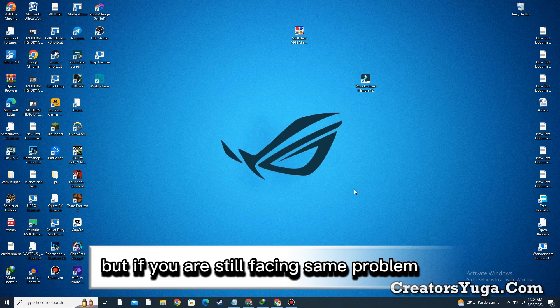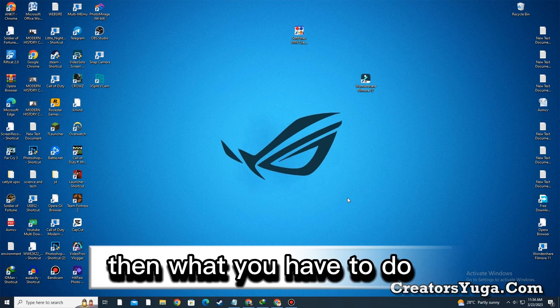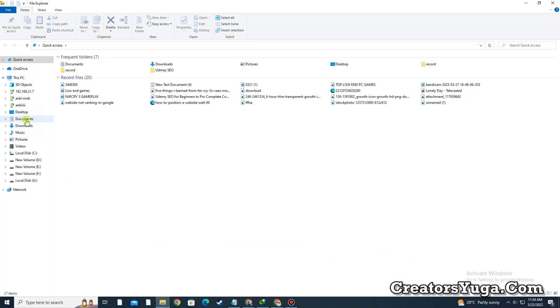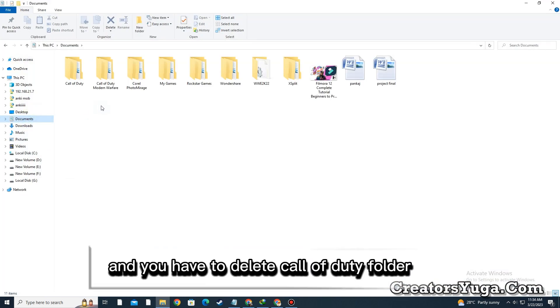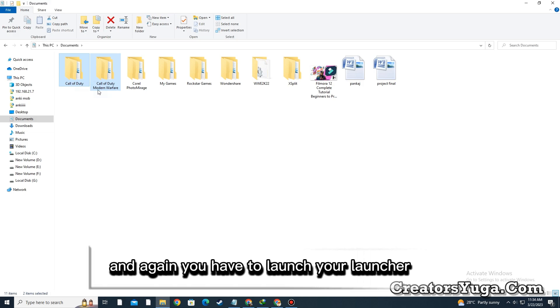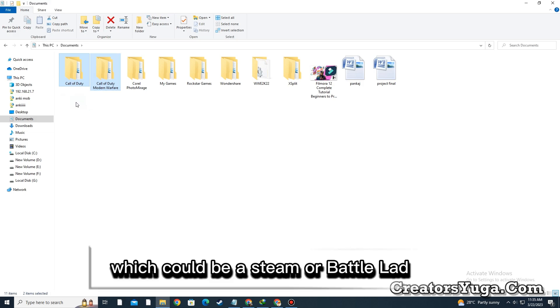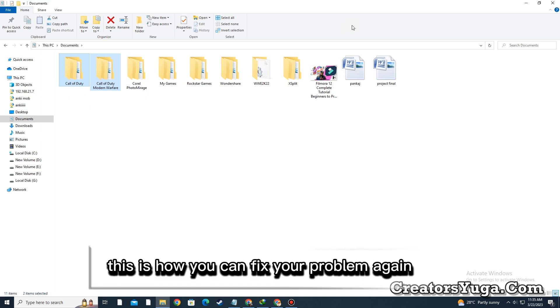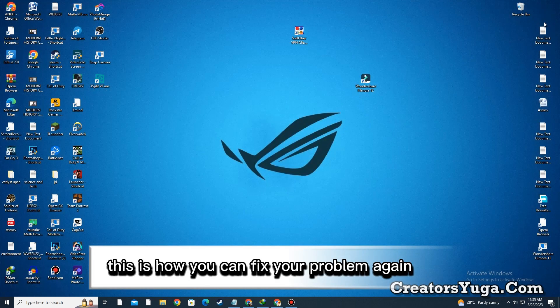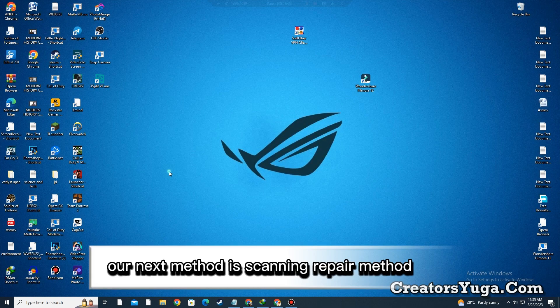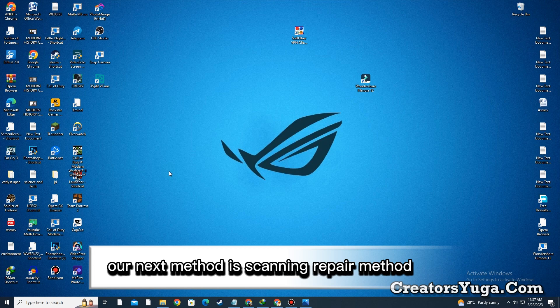Then you have to go to the Documents folder and delete the Call of Duty folder. Again, launch your launcher, which could be Steam or Battle.net. This is how you can fix your problem. Our next method is scan and repair.